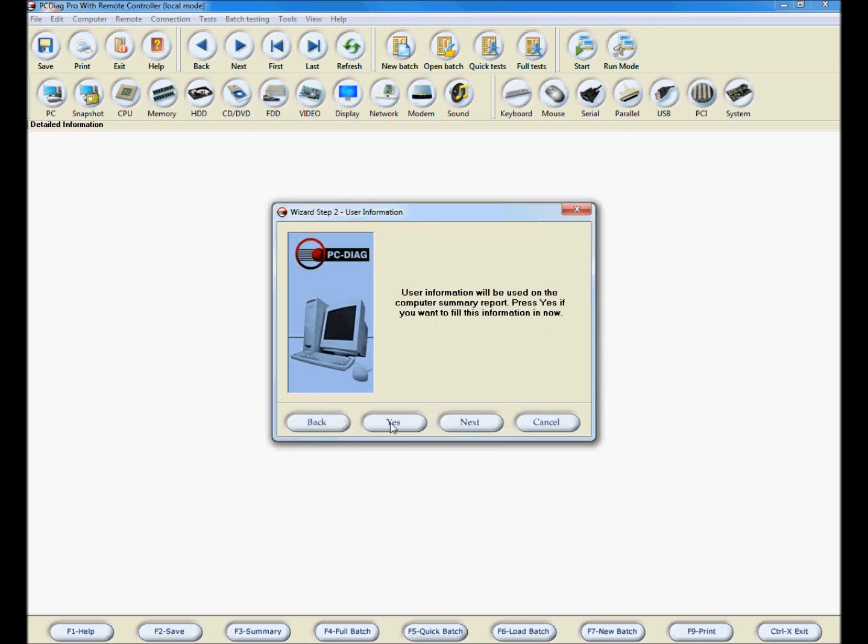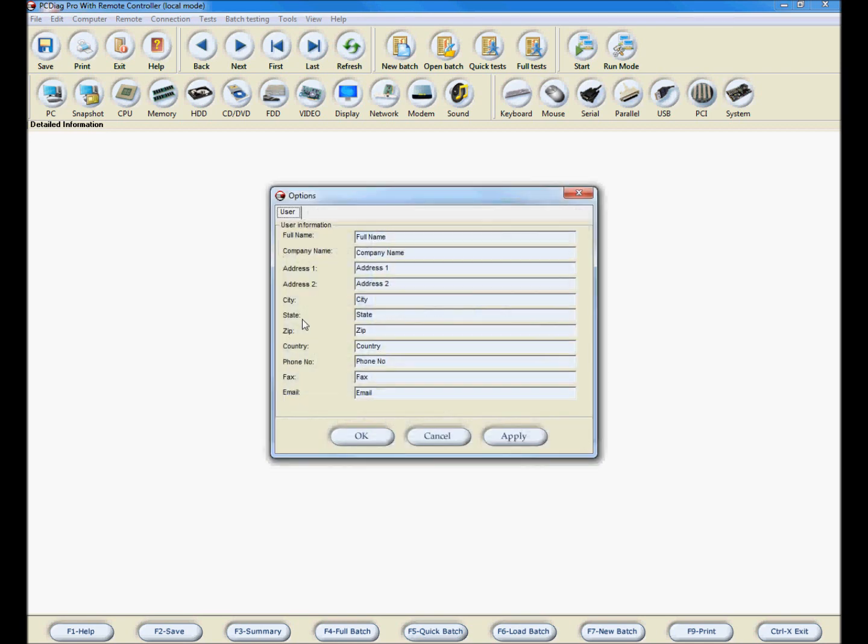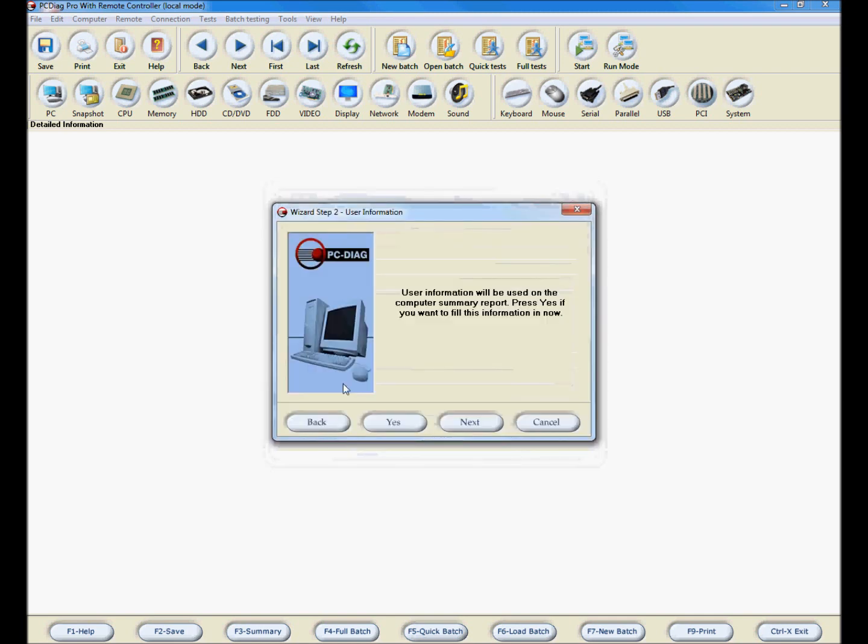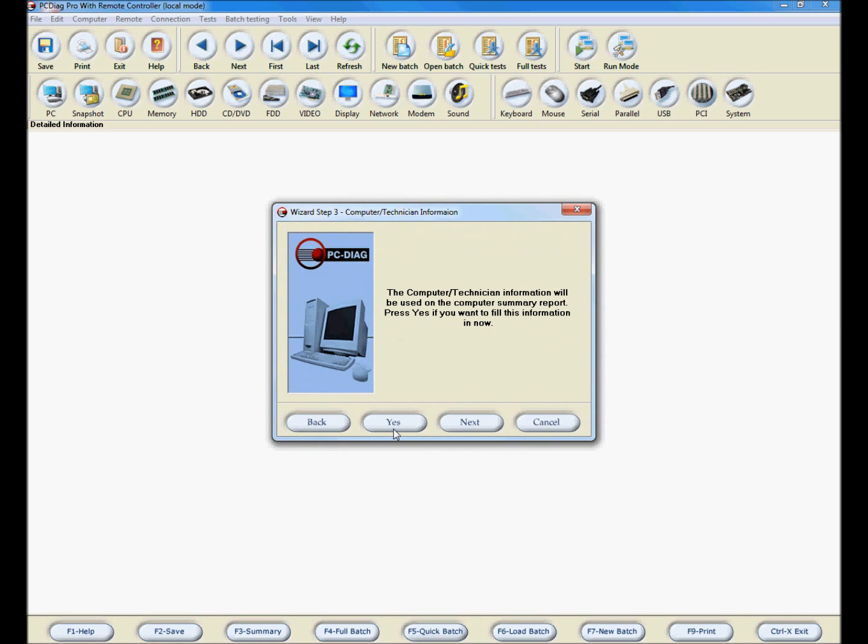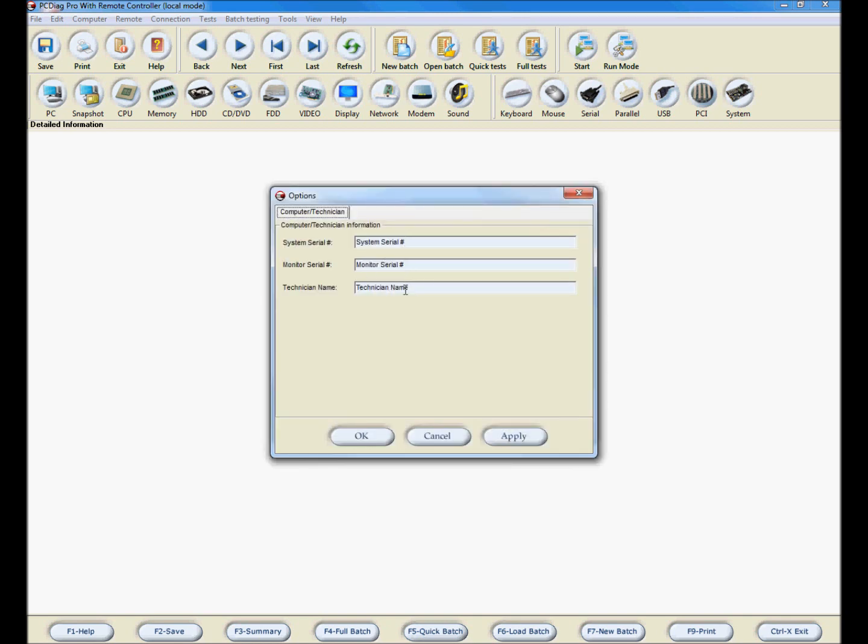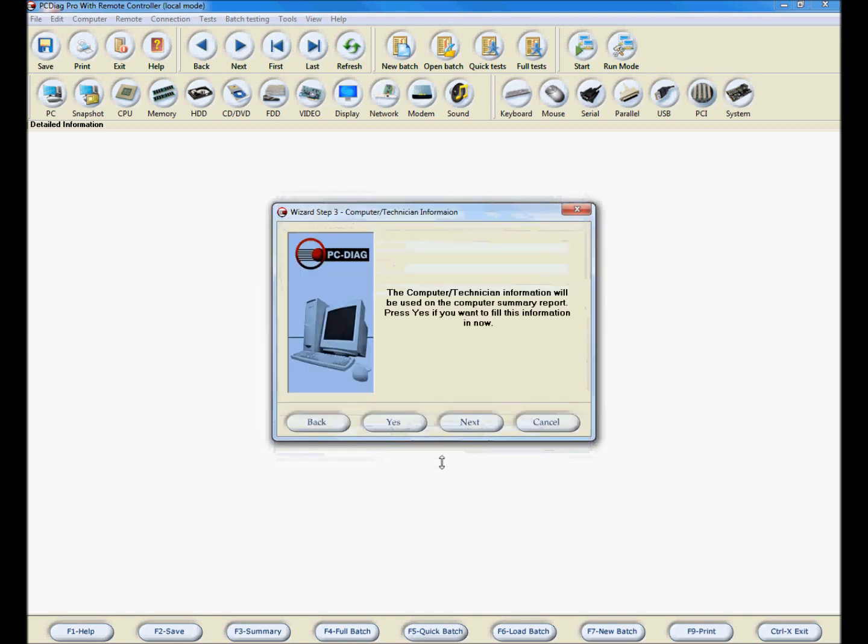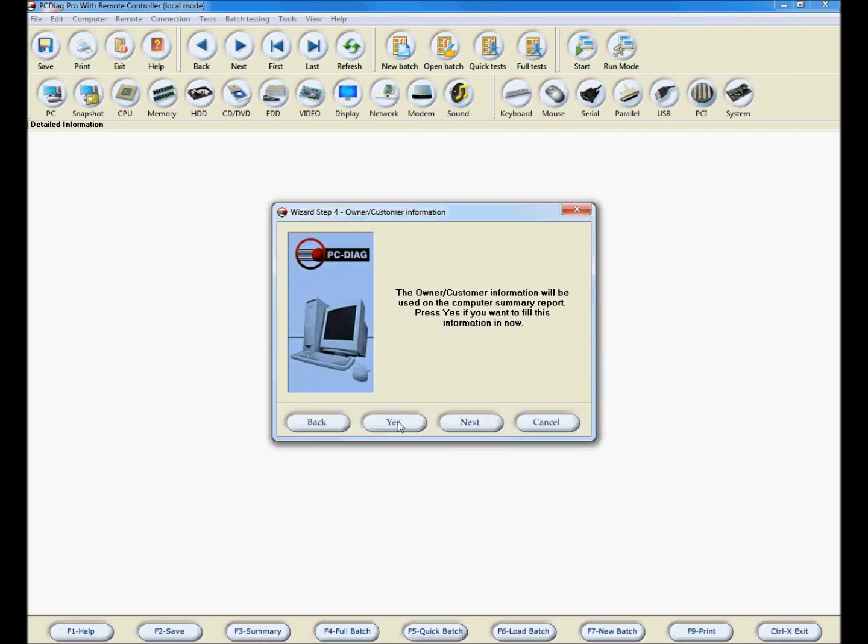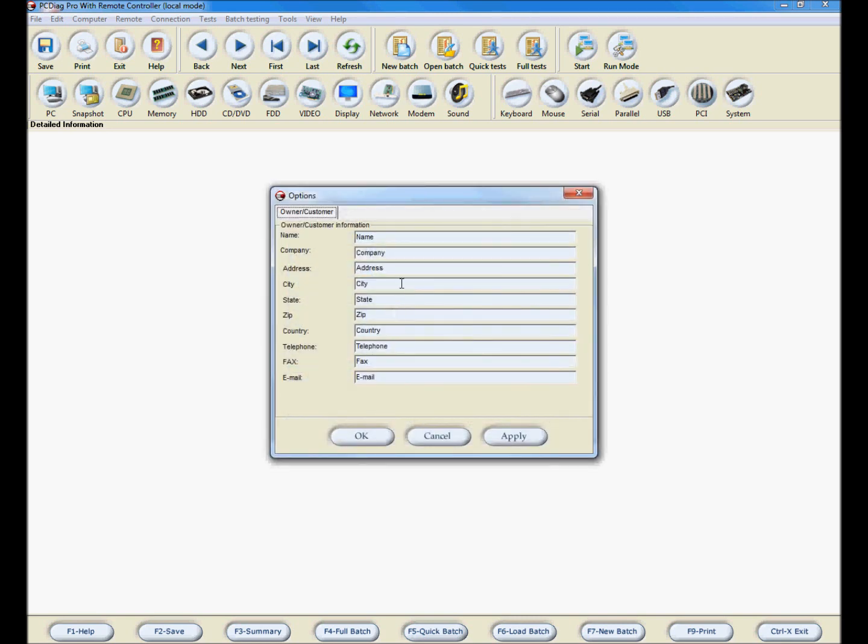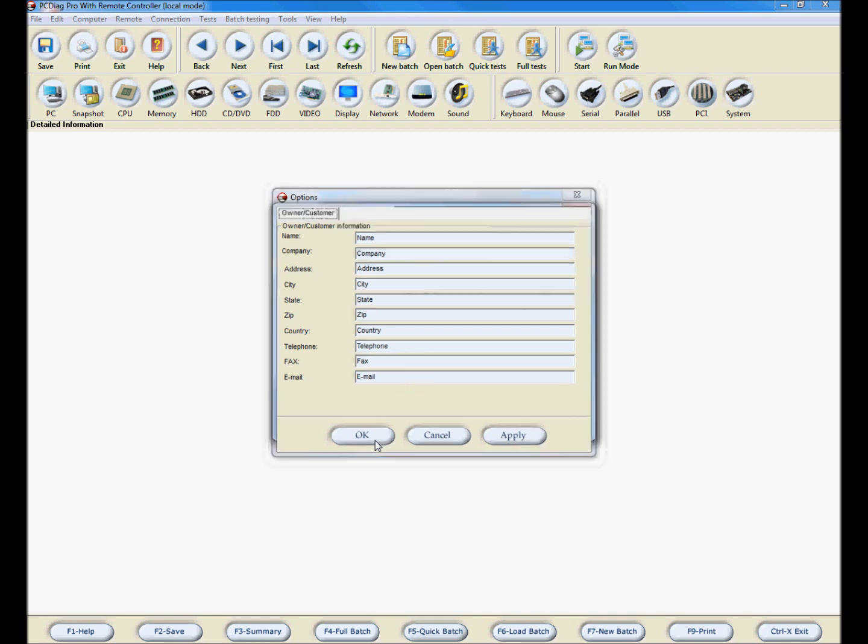Click Yes in this window to fill in the user information. When done, click OK and then click Next. In this window, click Yes to fill in the computer technician information. Click OK, then click Next.